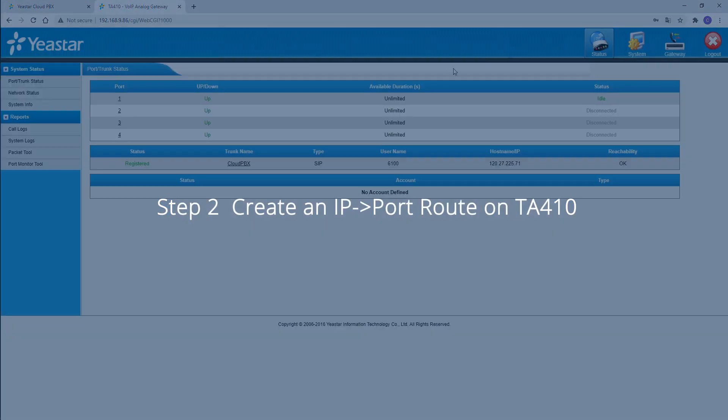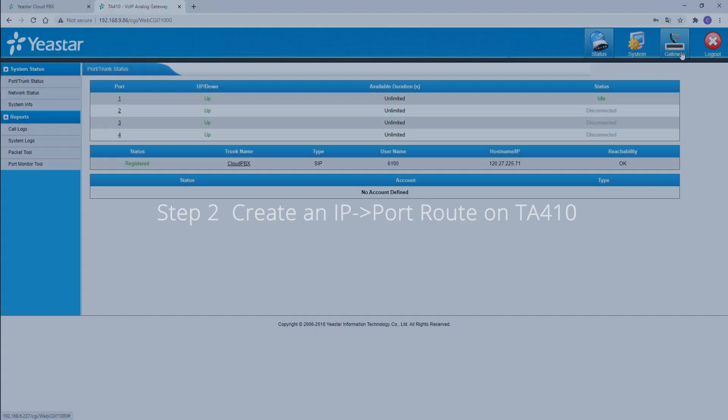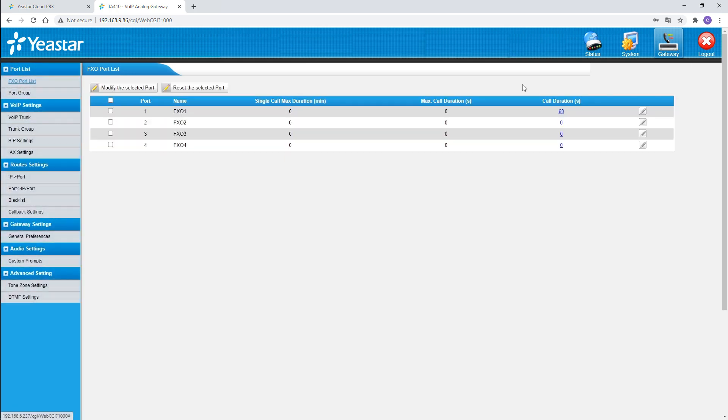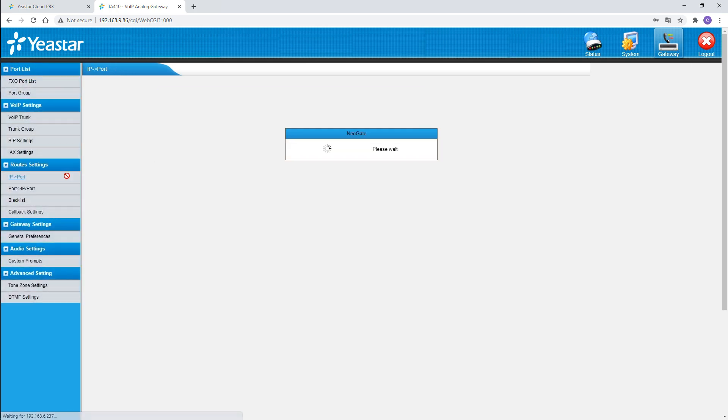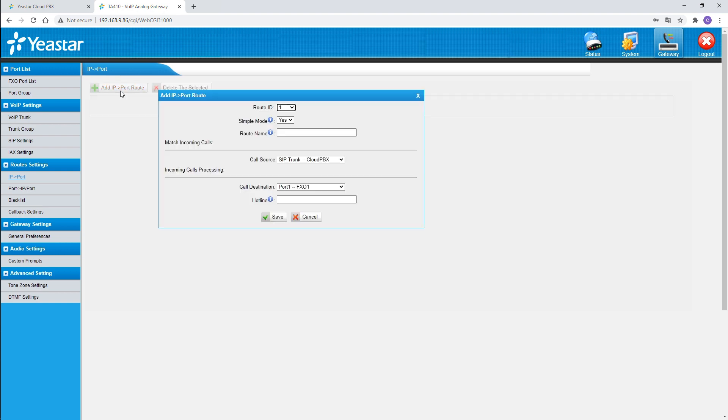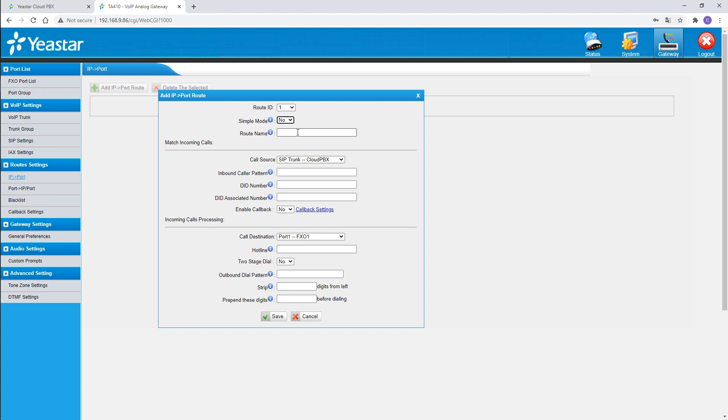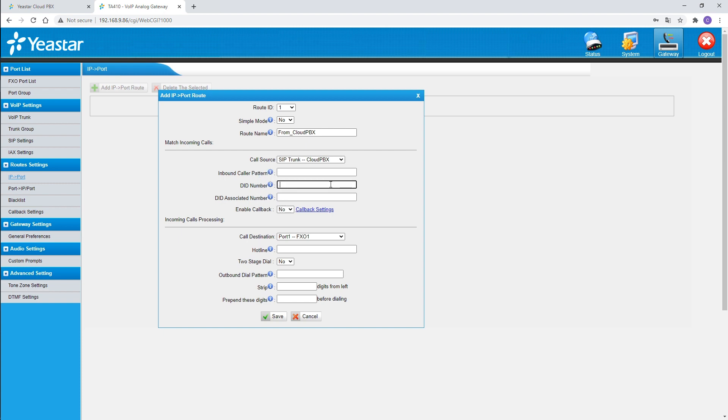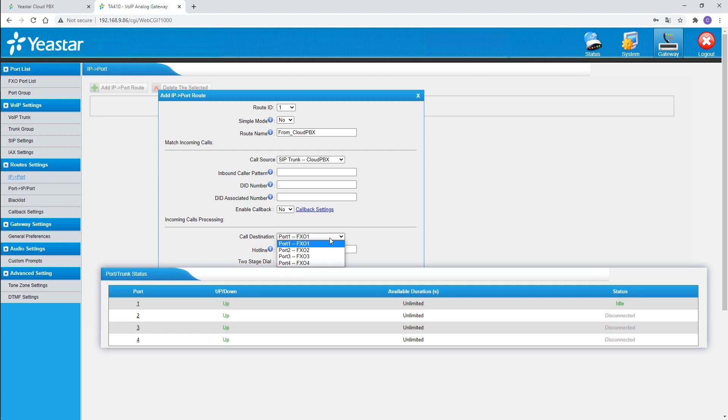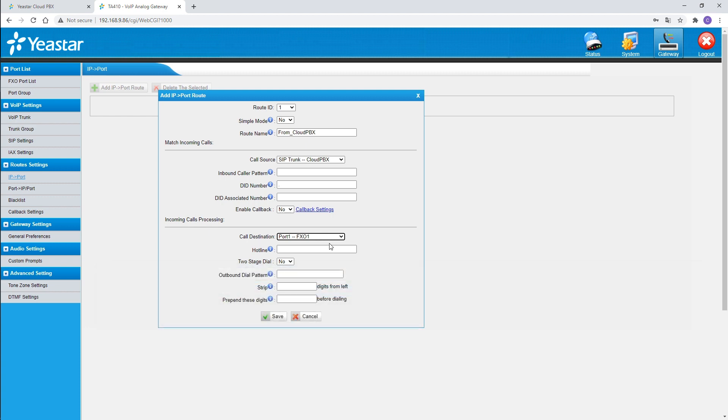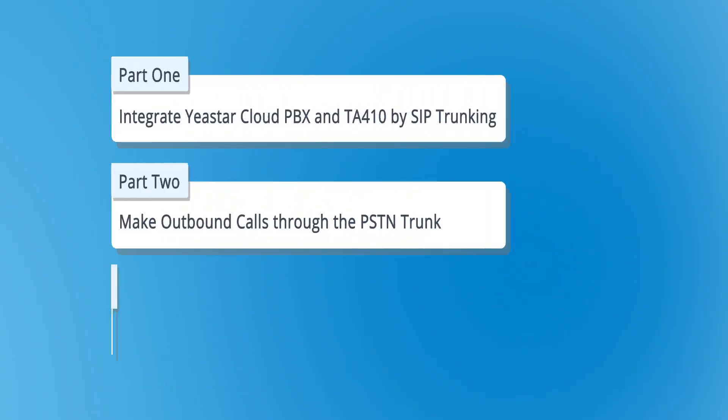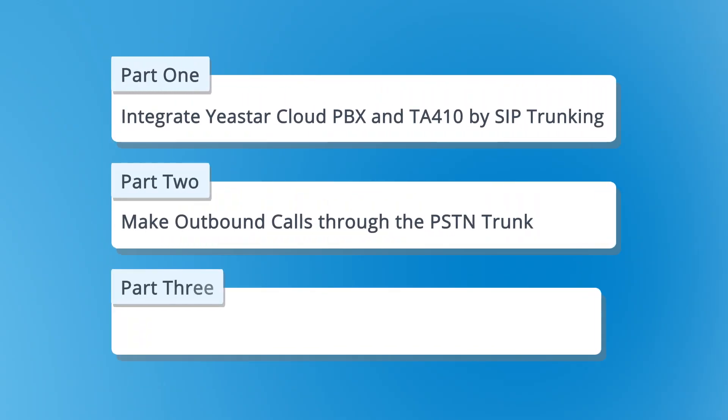Now we turn to the gateway. Choose gateway. In route settings, find IP to port. Click on add IP and port route. Disable the simple mode, name it. Set the call source to the trunk created just now. Set the DID number to dot to allow all outgoing calls. In call destination, choose the trunk connected to the gateway. The trunk has been connected to port 1, so we choose this one. Click on save and apply. Now users of the Cloud PBX can make outgoing calls through the analog trunk.